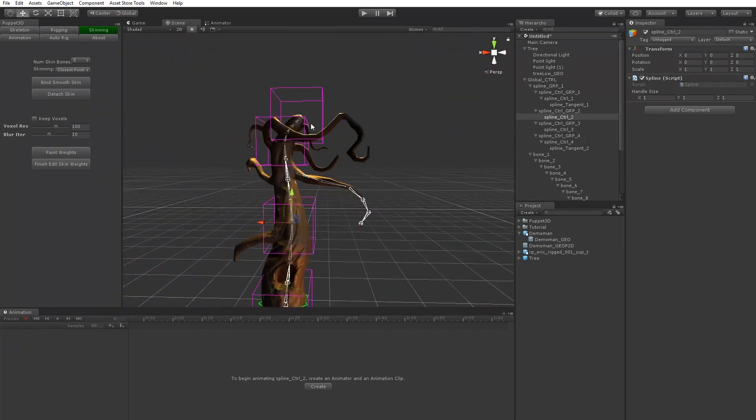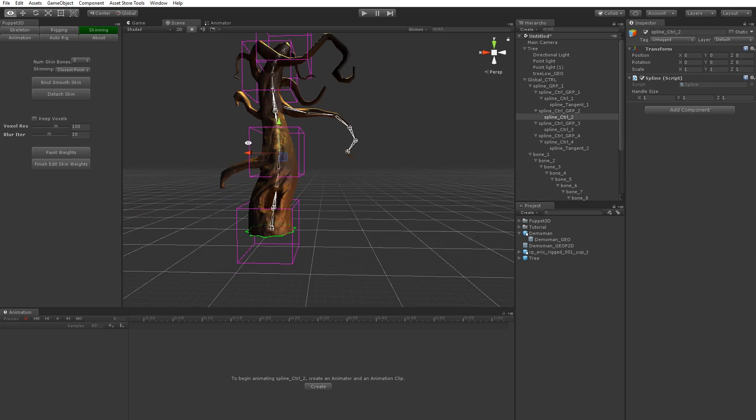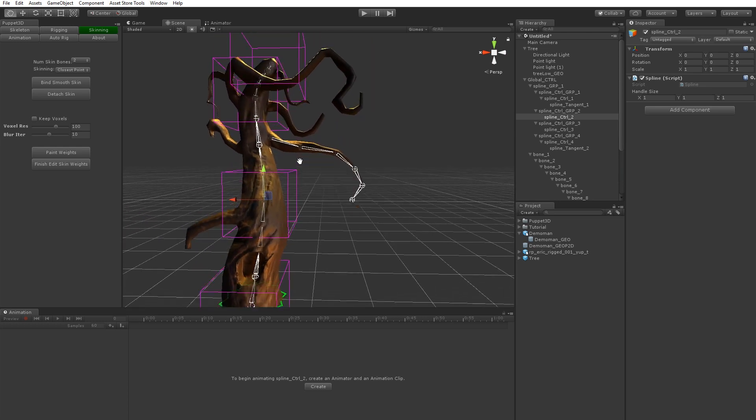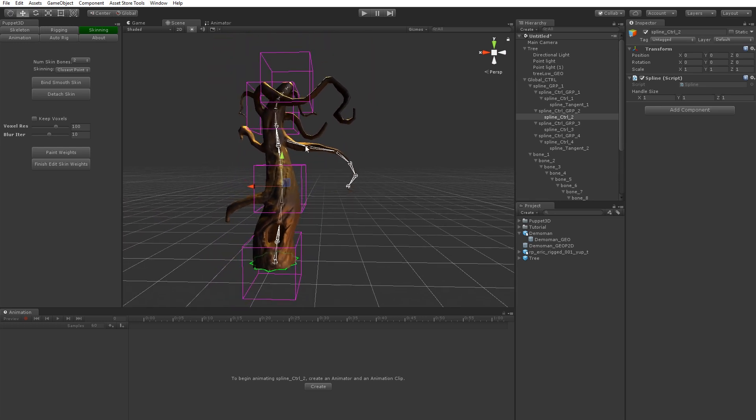So you can pretty much rig up anything. It could be a character. It could be a prop. Whatever you want. And so those are the three ways.